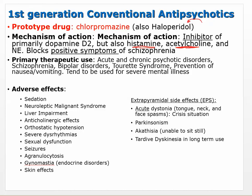Primary therapeutic uses for conventional antipsychotics include acute and chronic psychotic disorders, schizophrenia, bipolar disorder, Tourette's, and prevention of nausea and vomiting from blocking receptors in the brainstem. They tend to be used for severe mental illness, and more short-term than the atypicals.